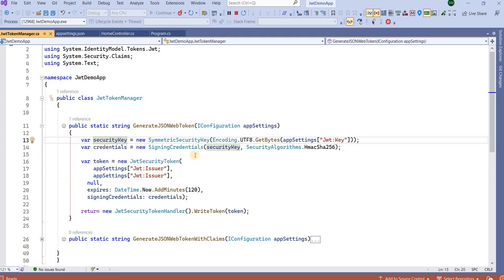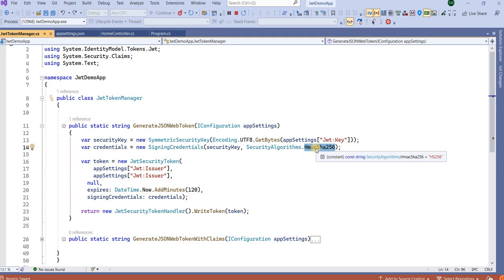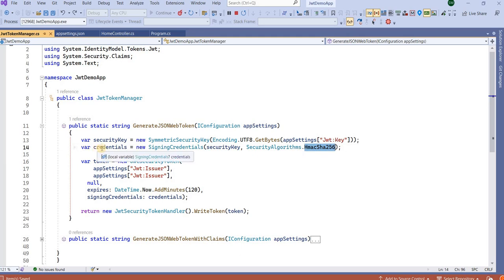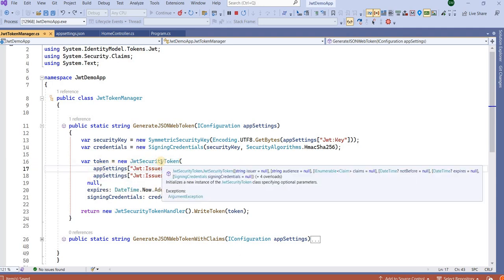After that, we sign this key with another algorithm to create the signing credentials. There are multiple algorithms available, and you can use any one depending on your requirement. I have used this particular one. So now I have the signing credentials key.